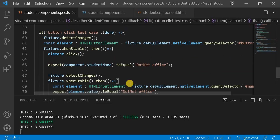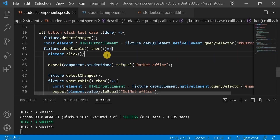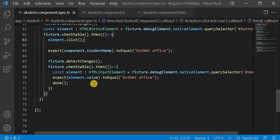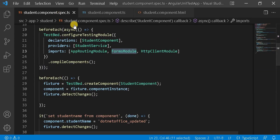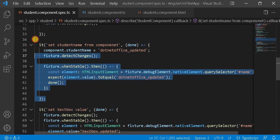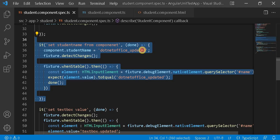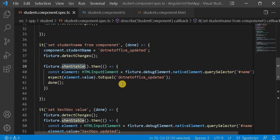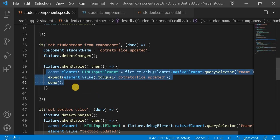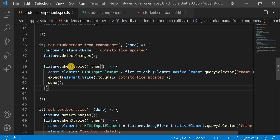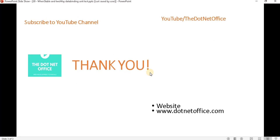This is the way of writing a unit test case for asynchronous testing or two-way data binding. To summarize: first, import the FormsModule in the spec file. Since two-way data binding involves asynchronous testing, use whenStable. Use done to signal when the test is complete. Place all the logic to verify your test case inside the whenStable callback. If you have any questions or doubts, please comment. Thank you.